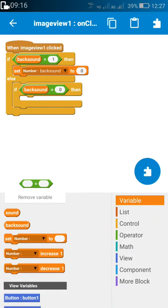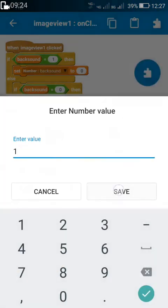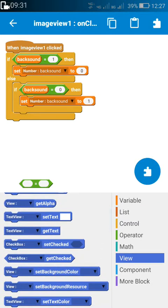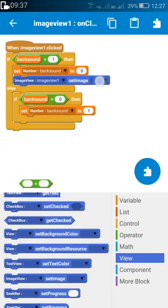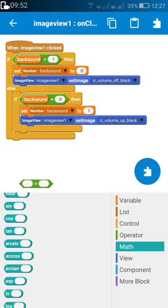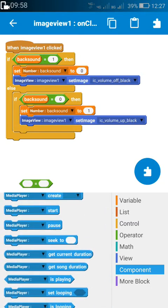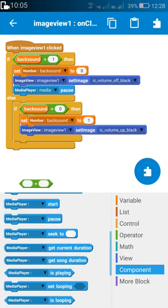And if back sound is equal to zero, set back sound to one. Similarly, we also have to change the images: image view one set image to off, and image view one set image to on. For switching off the sounds, we have to use media player pause and then media player set looping false.